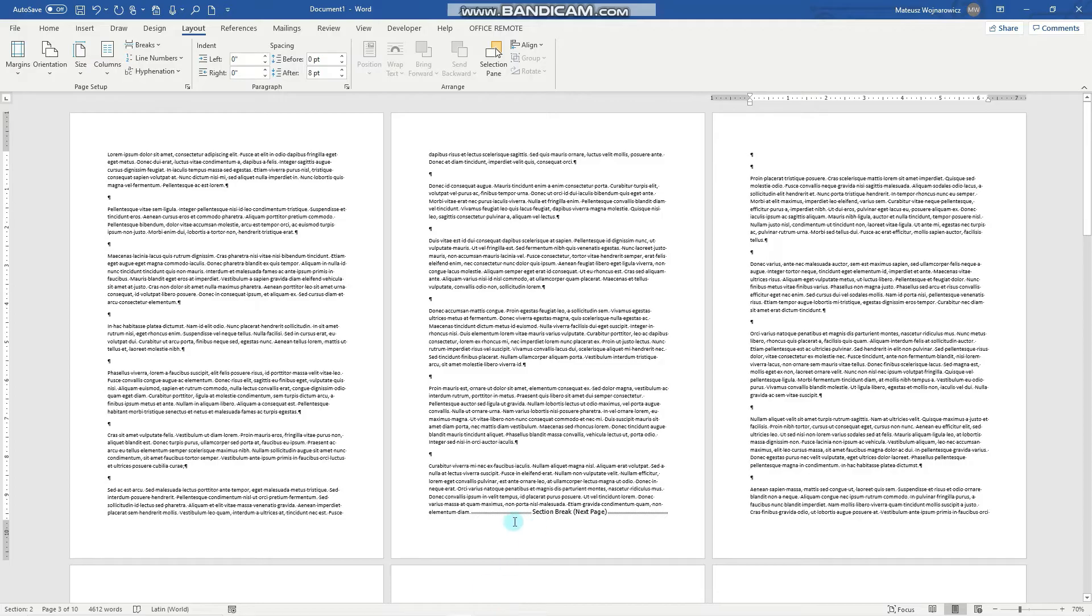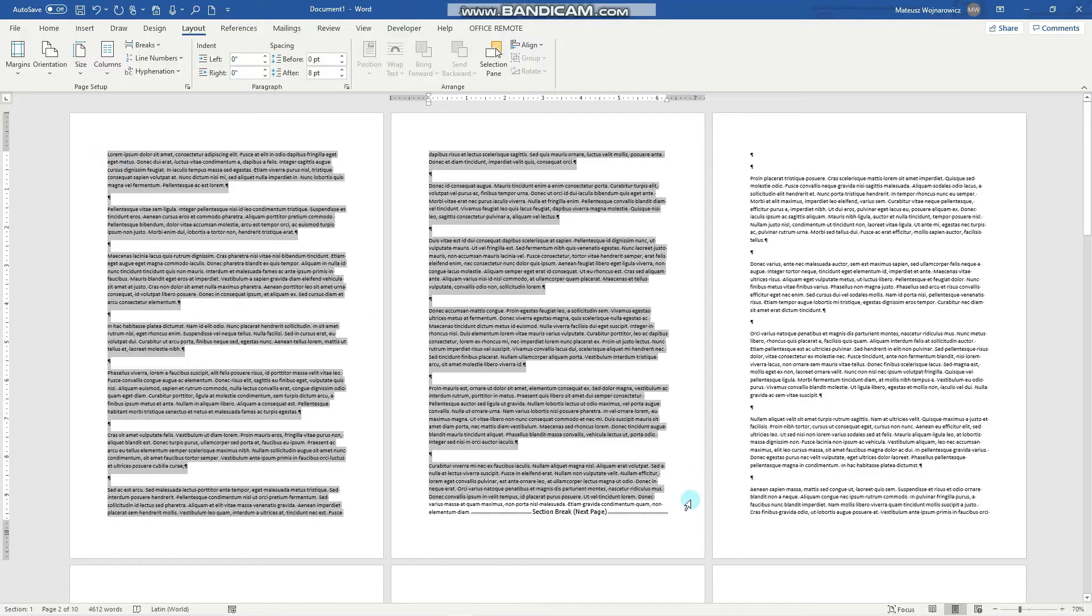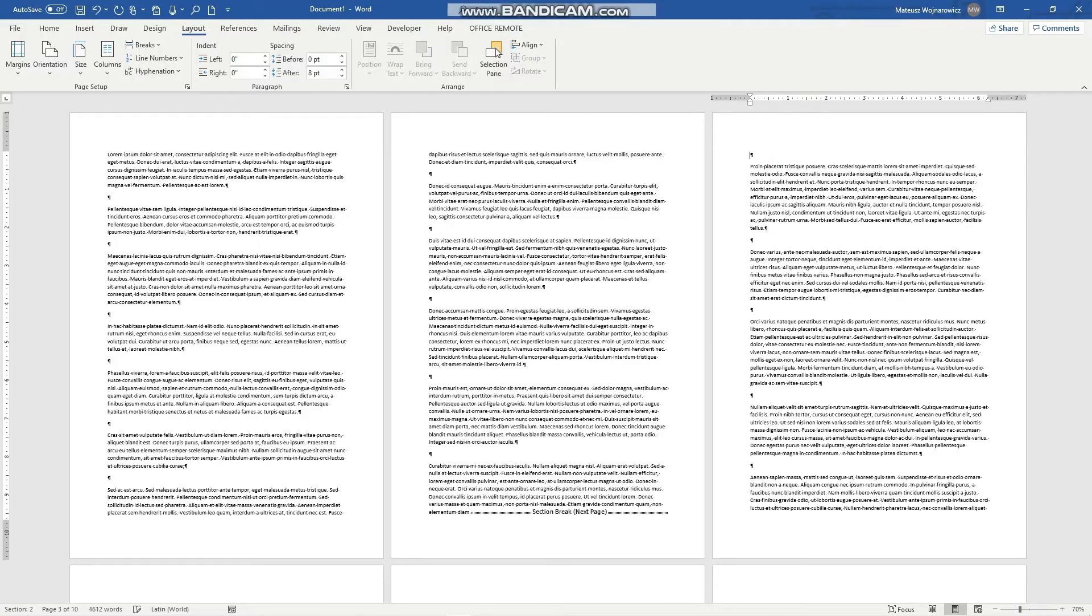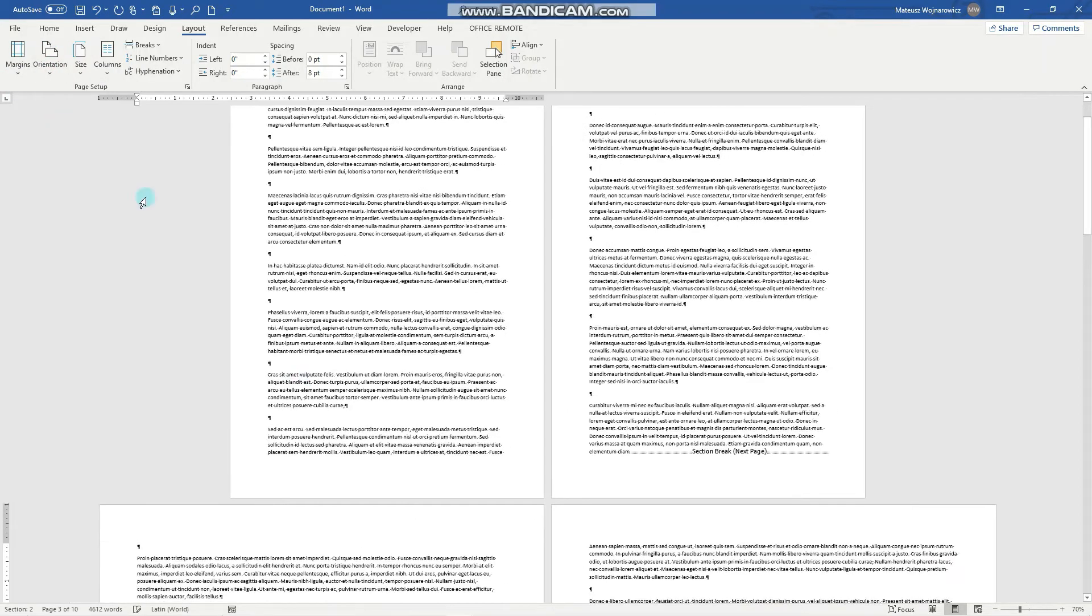Now you can see that there is the section break. Let's leave this text as it is and let's set here the page orientation to landscape.